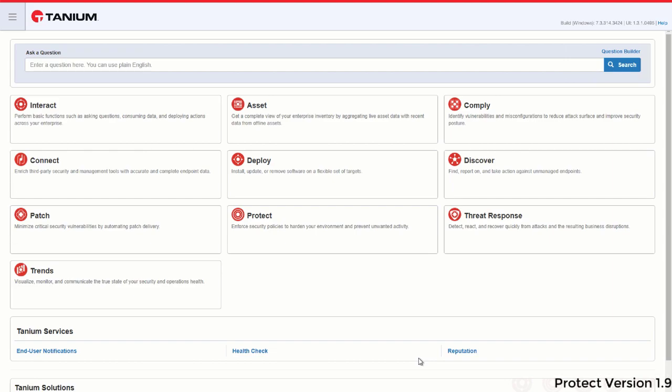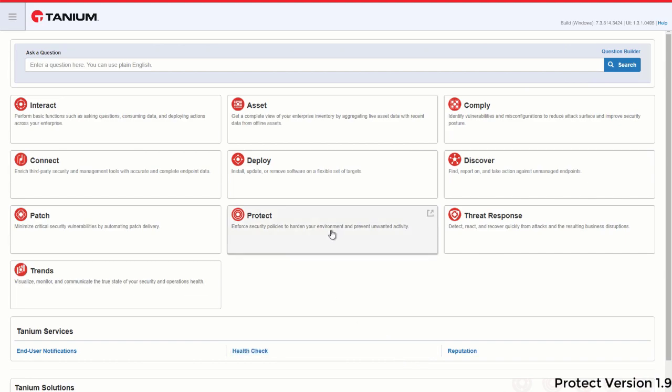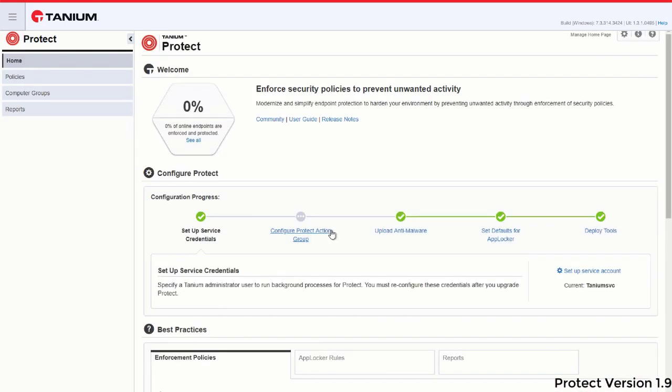In this video, I'll demonstrate how to create a whitelisting policy using Tanium Protect. From the console, select Protect to enter the workbench.